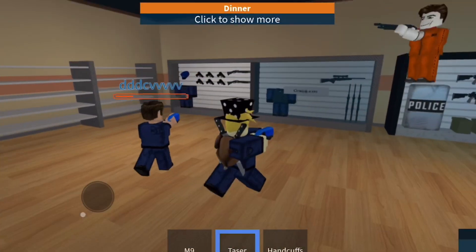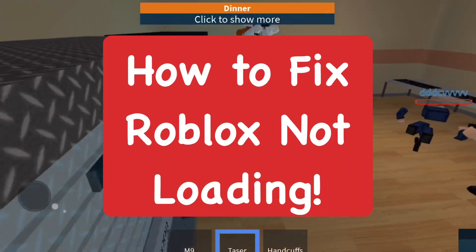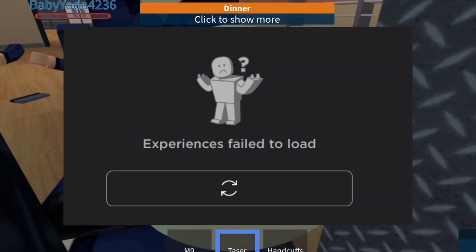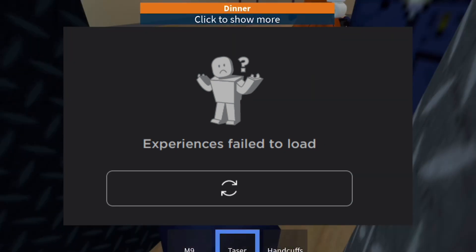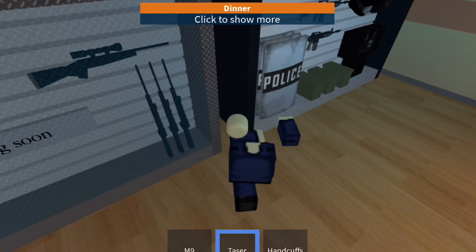Hey everyone, in this video I'm going to show you how to fix Roblox not loading assets. This is going to fix you playing Roblox games where it's not loading certain stuff within the game.